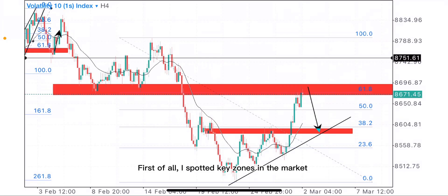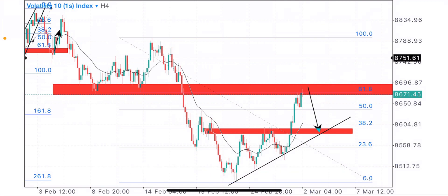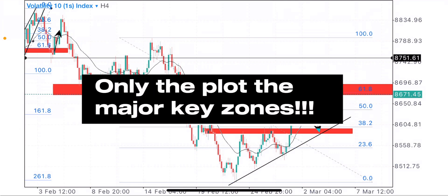First of all, I spotted key zones in the market. This is the major key zone I saw, which is where price is inside the zone. Before analyzing a market, make sure you place all key zones first. This is the first key zone and this is the second key zone. Don't flood your screen with key zones — only plot the major ones.